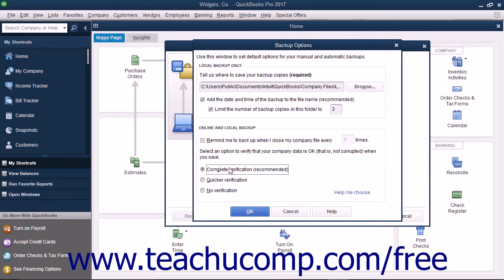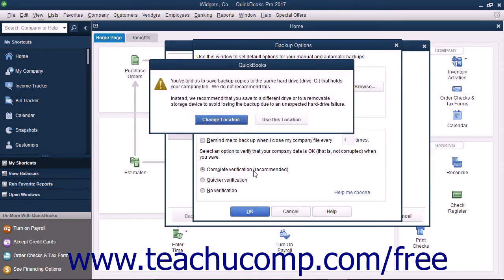Once you've made your choices in the Backup Options window, click the OK button to close the window and return to the Create Backup window.